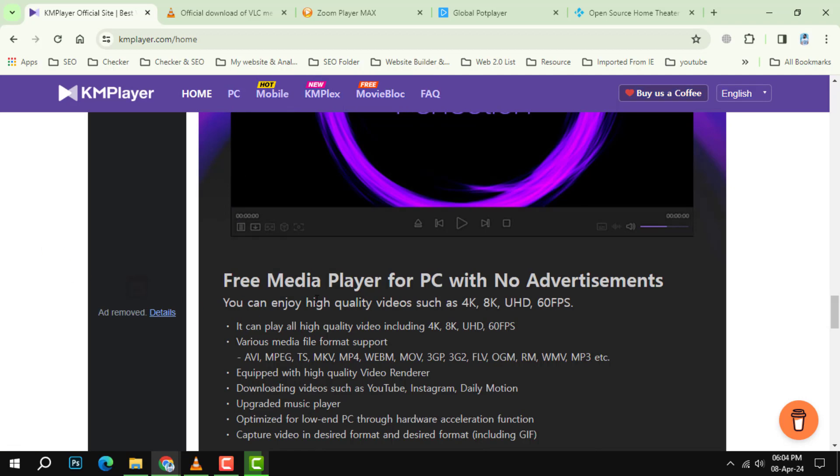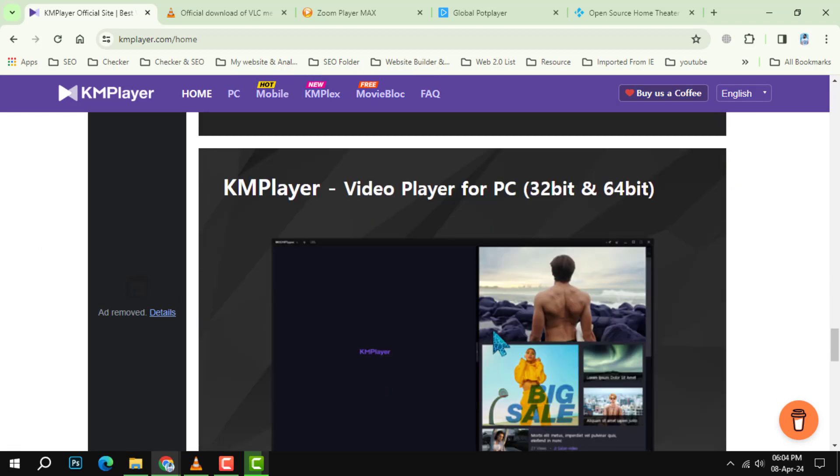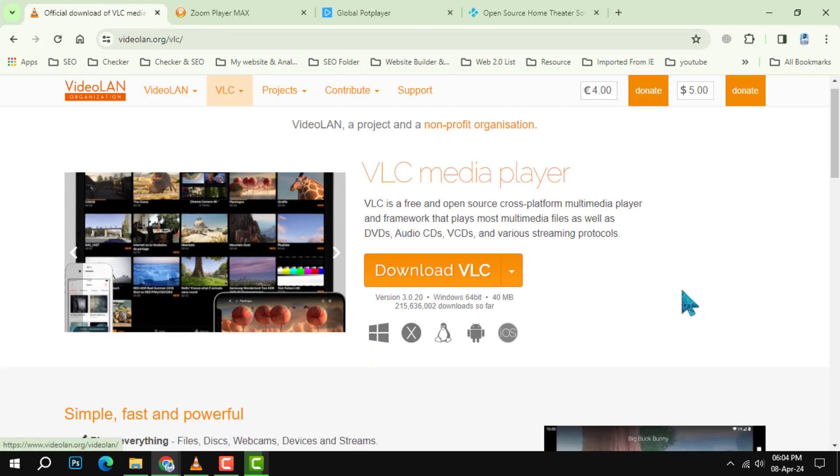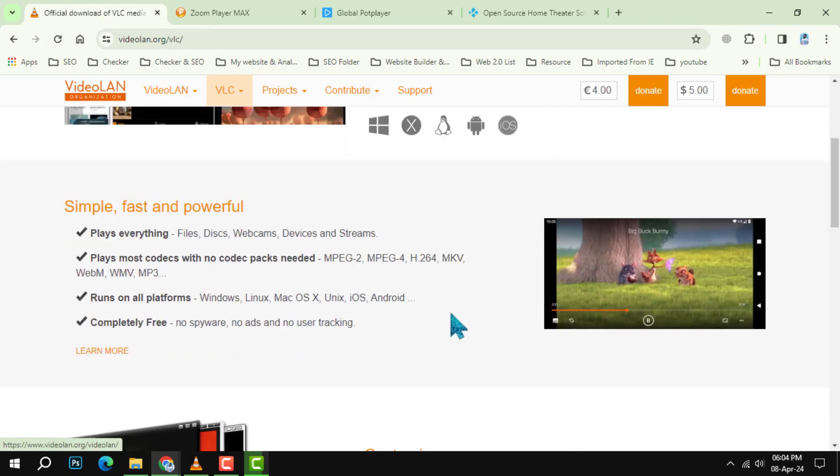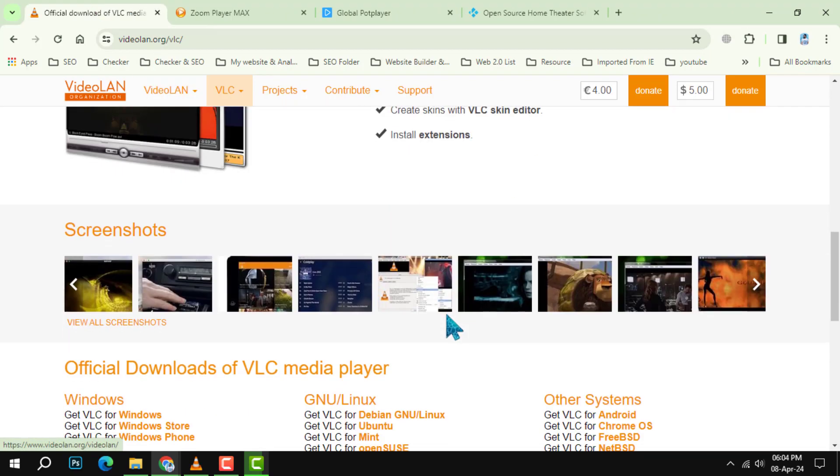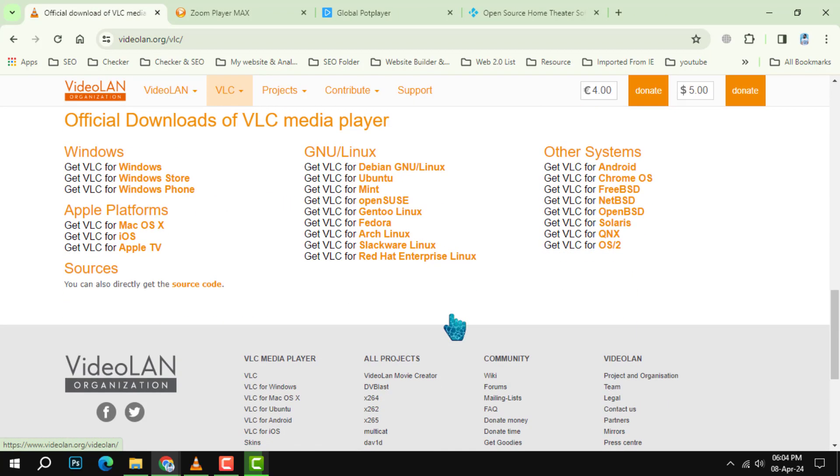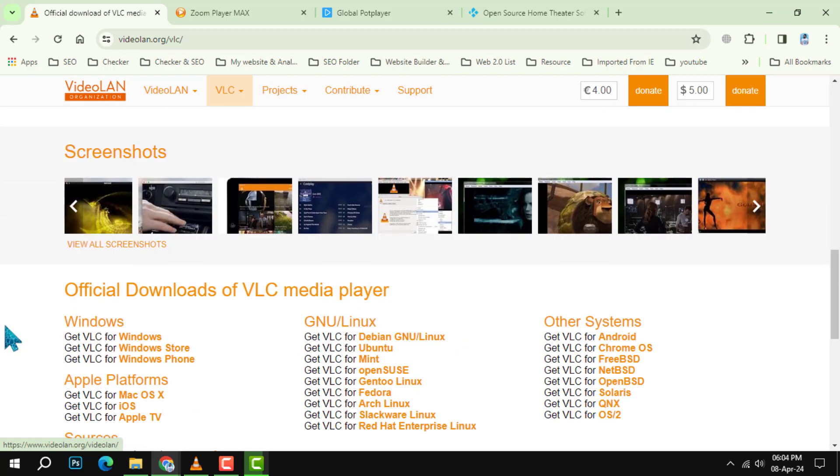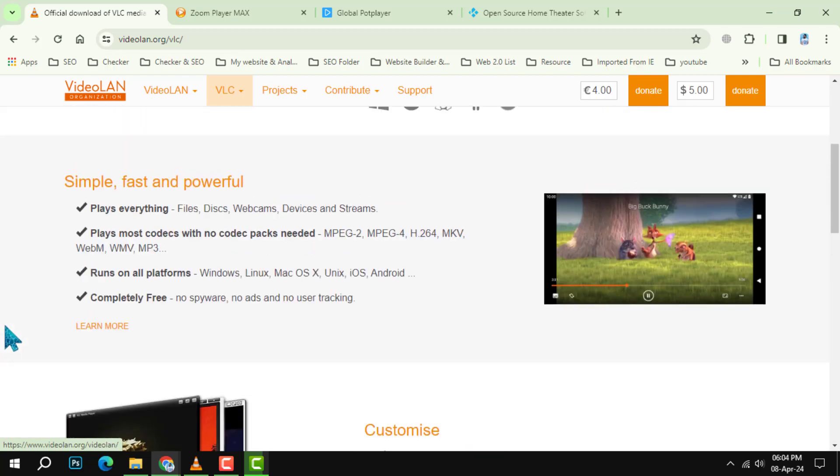At number 2, we have the ever-popular VLC Media Player. Known for its robust performance and compatibility, VLC is a must-have for anyone looking to play videos without worrying about format issues.